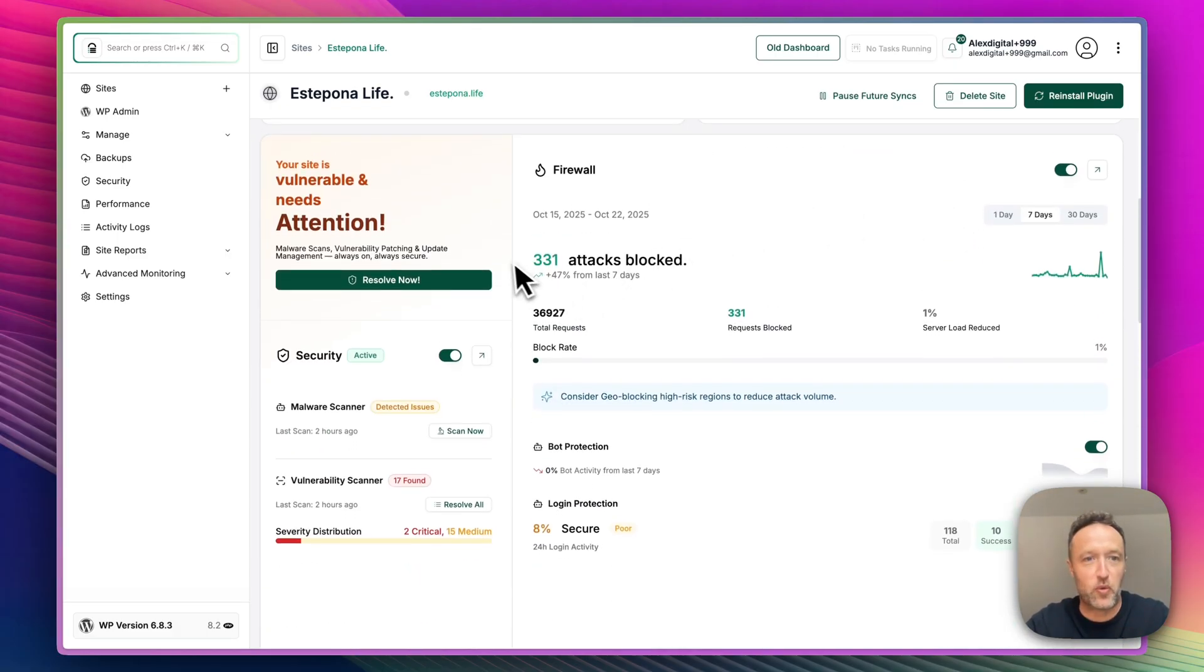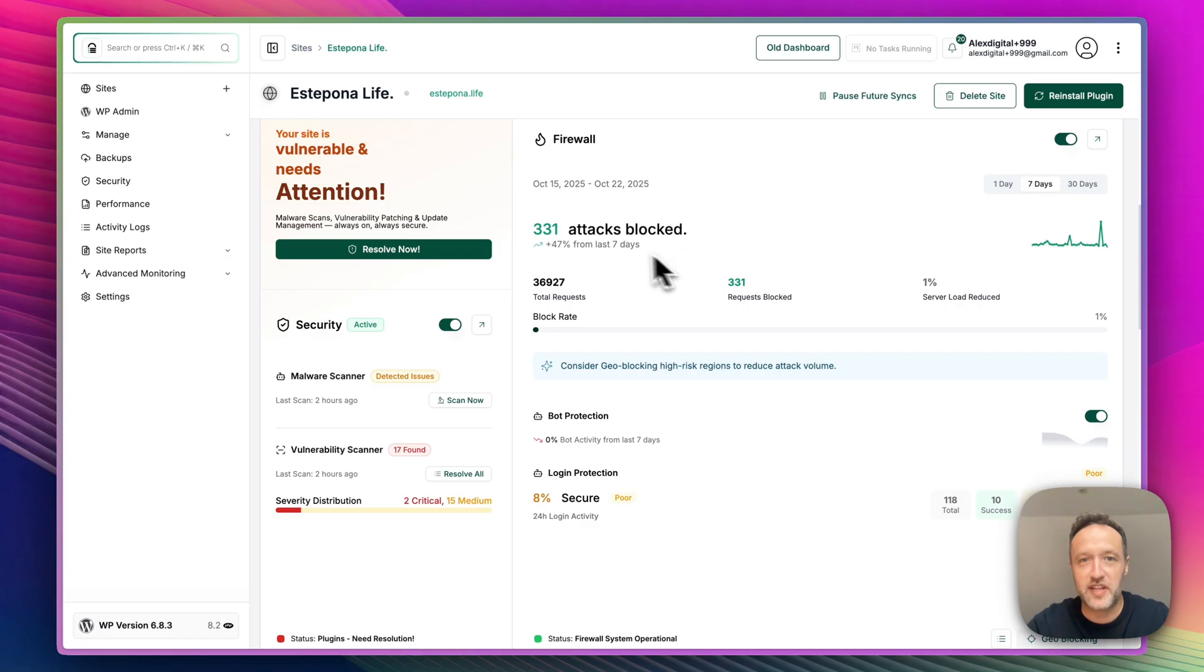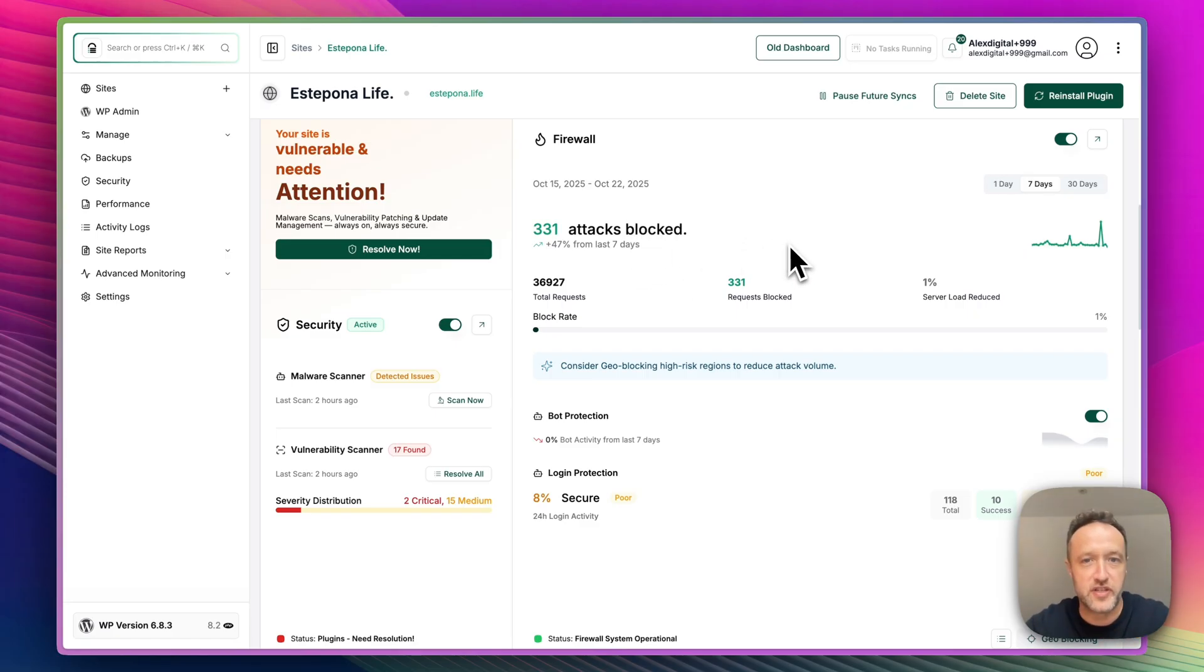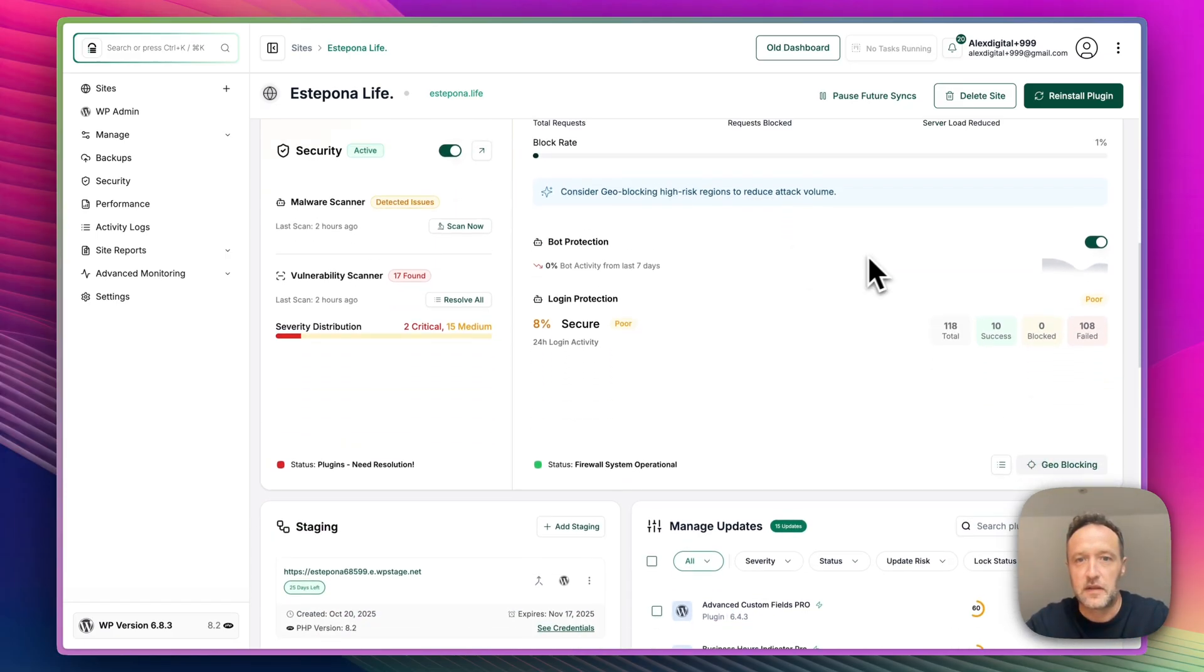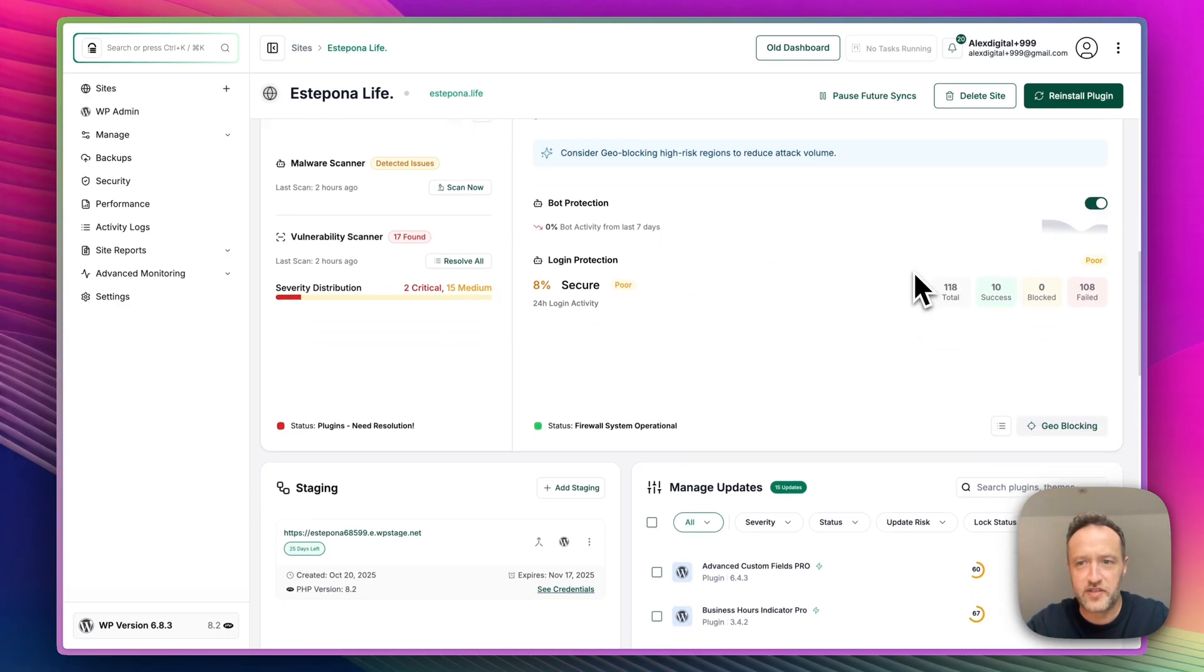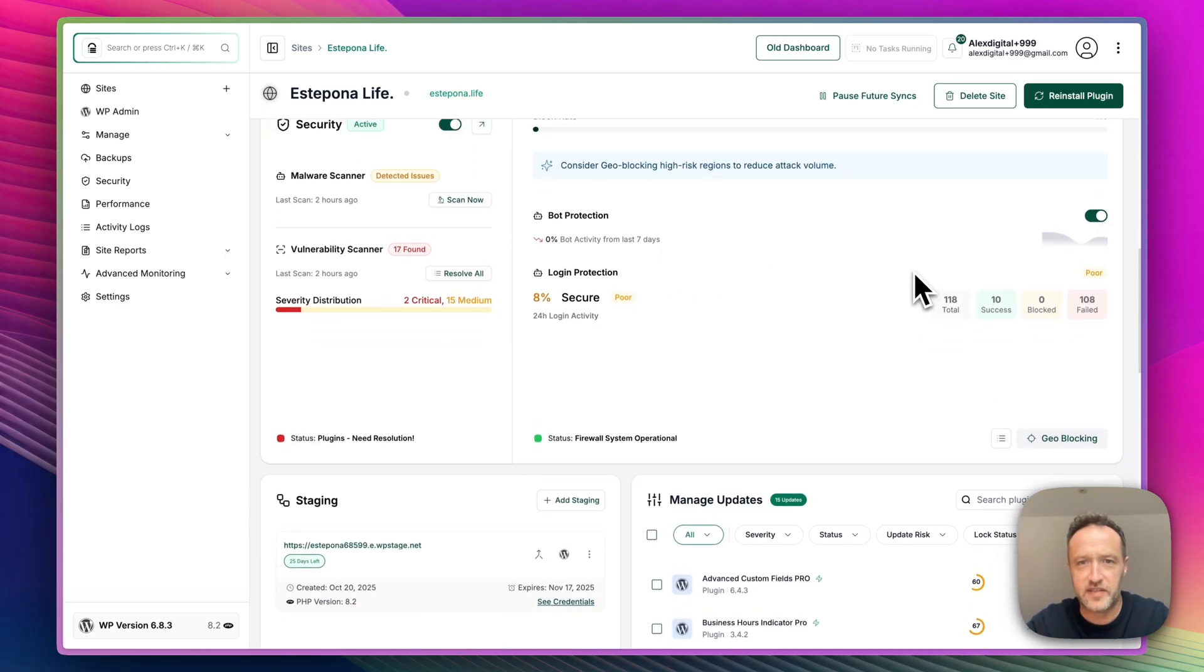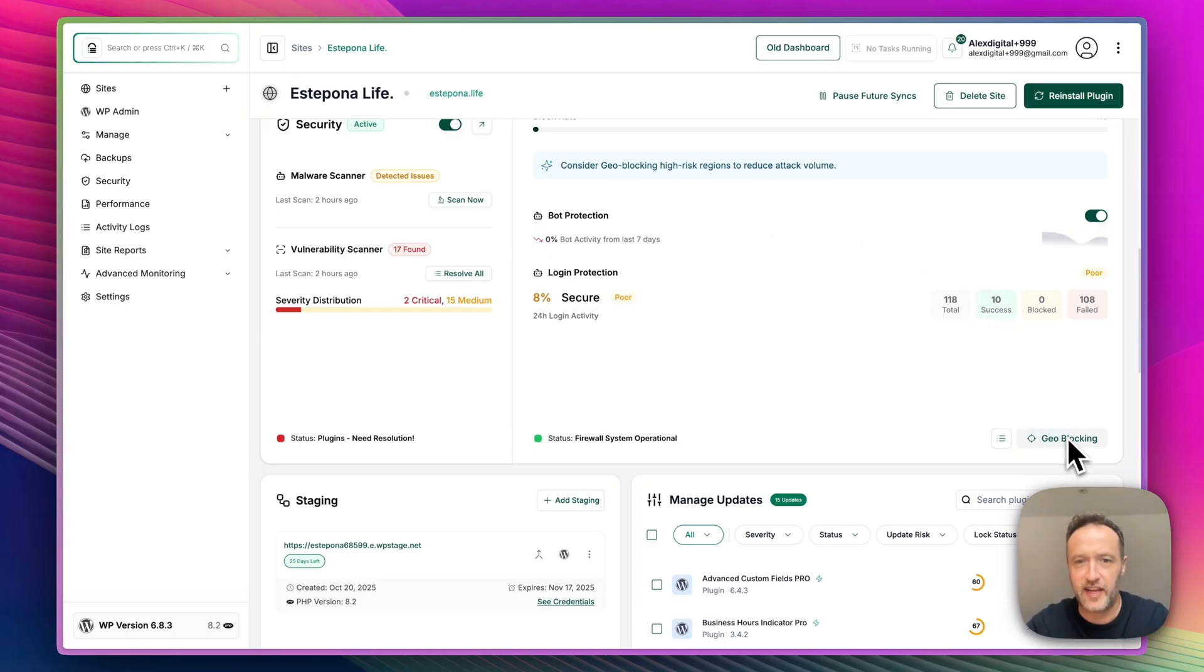Down here, we've got a big warning that your site is vulnerable and needs attention. So you're not going to miss that. Here we've got the firewall stats so we can see that we've blocked 331 attacks. And yes, really interesting stats here in terms of people trying to log in and all kinds of stuff. It says we should enable geo blocking to reduce attack volume. We can do that in here.